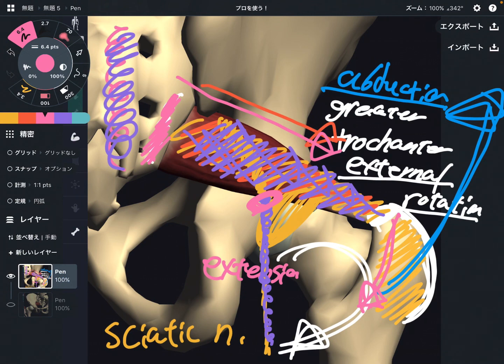In this video, I explained the basic anatomy and function of piriformis. If you liked today's video, please hit the like button, comment, and subscribe.